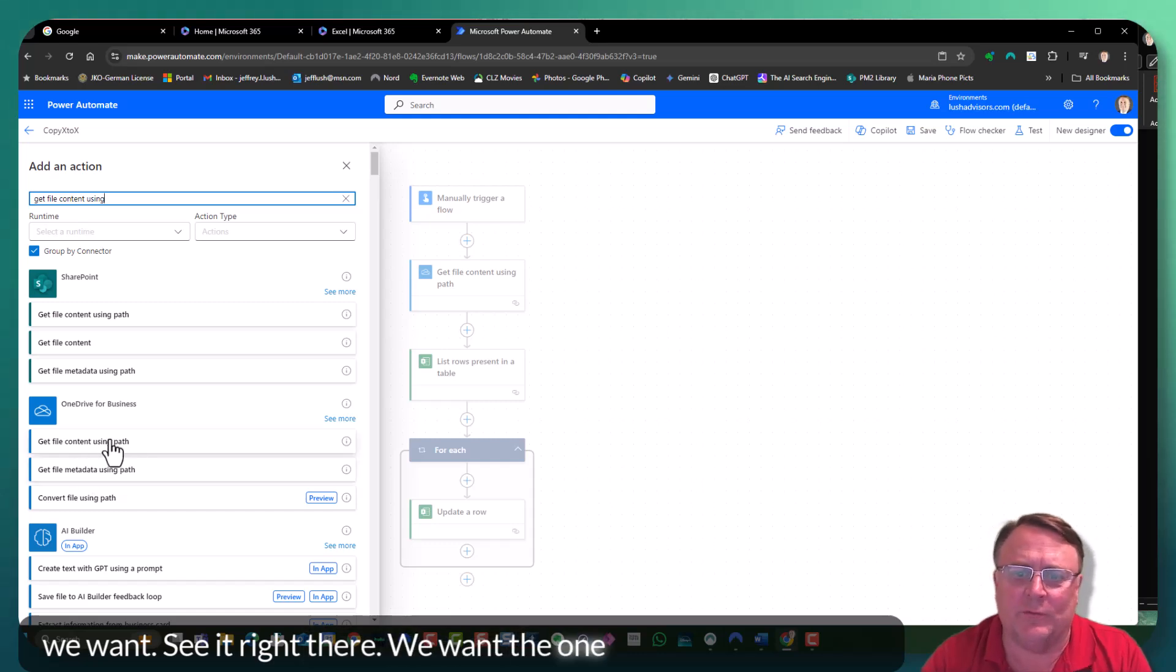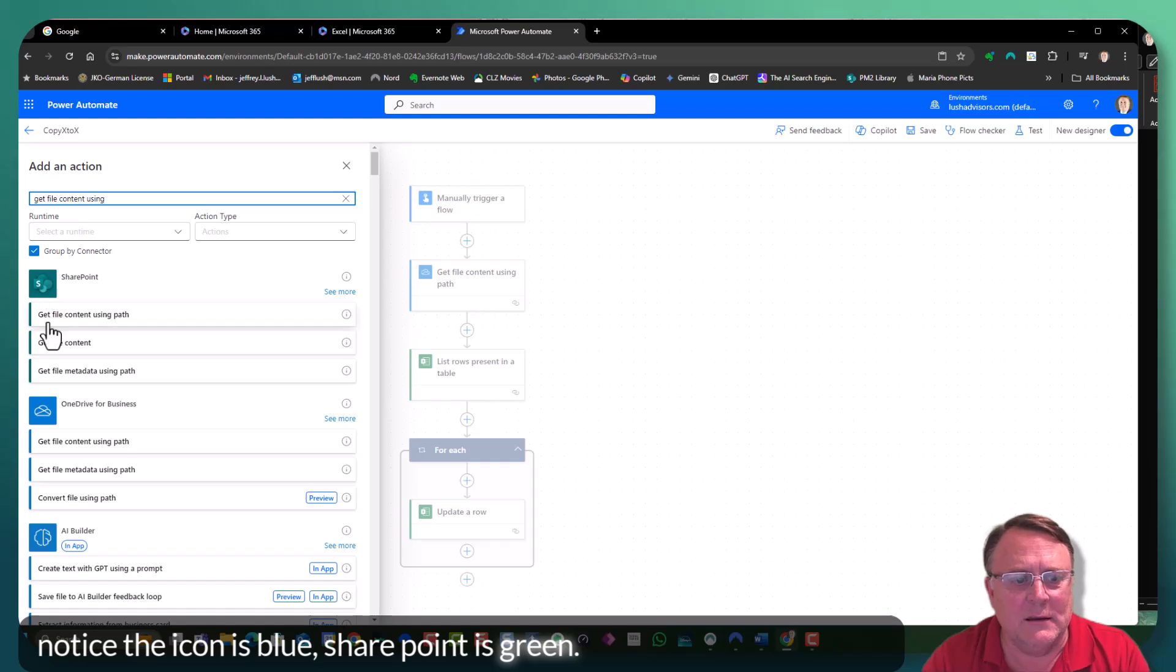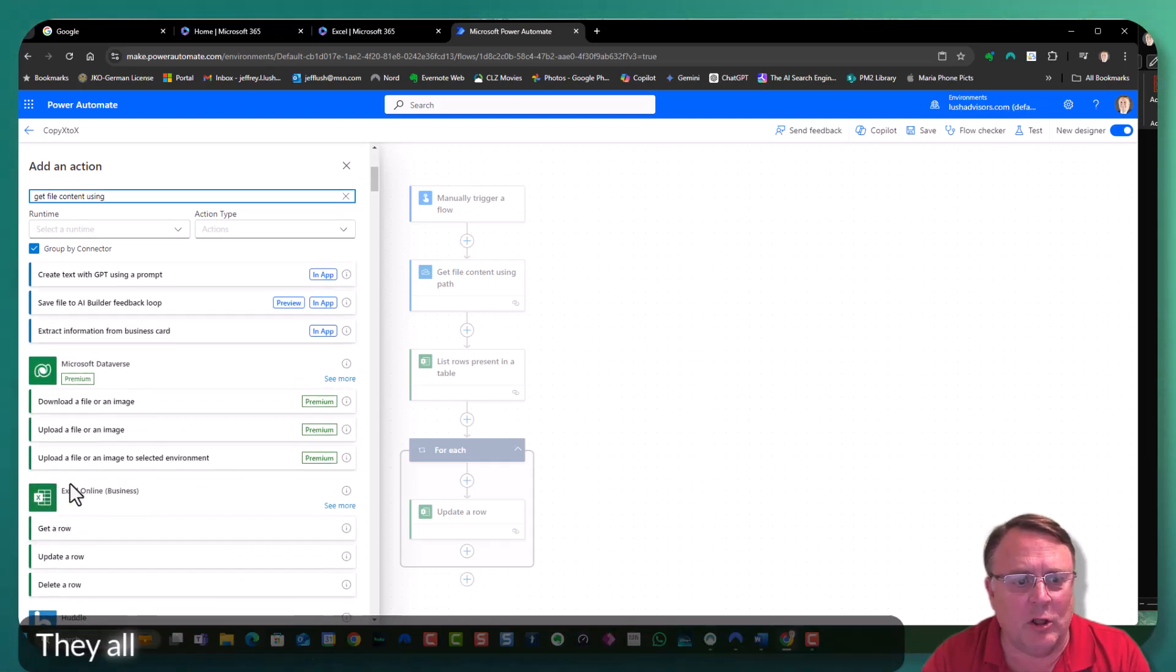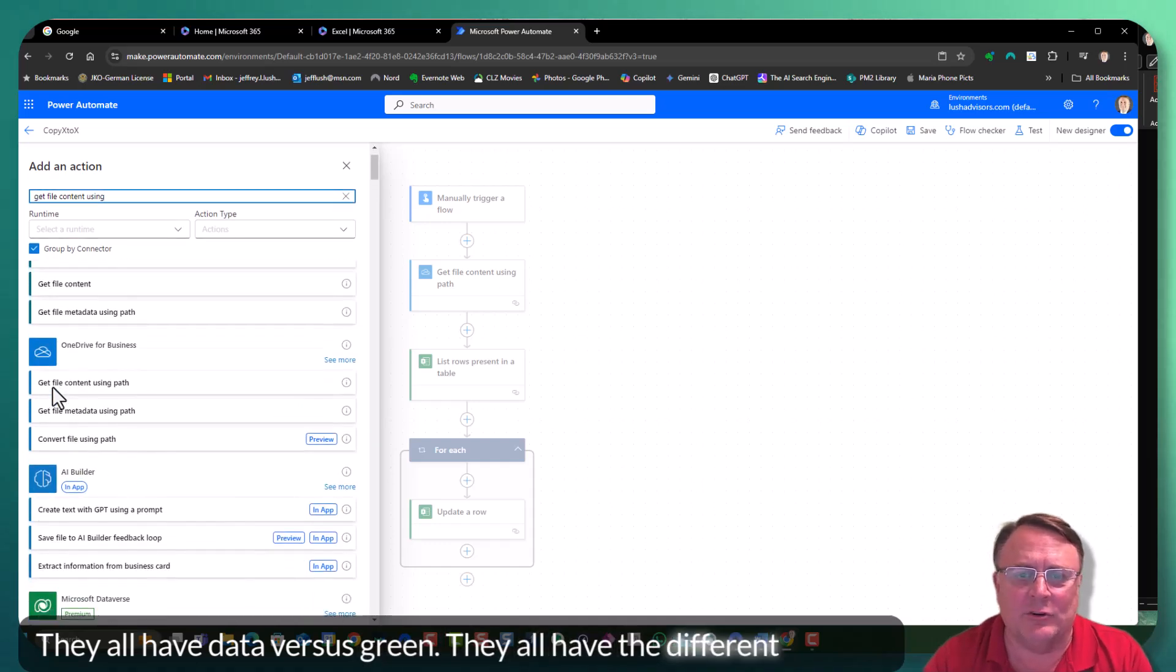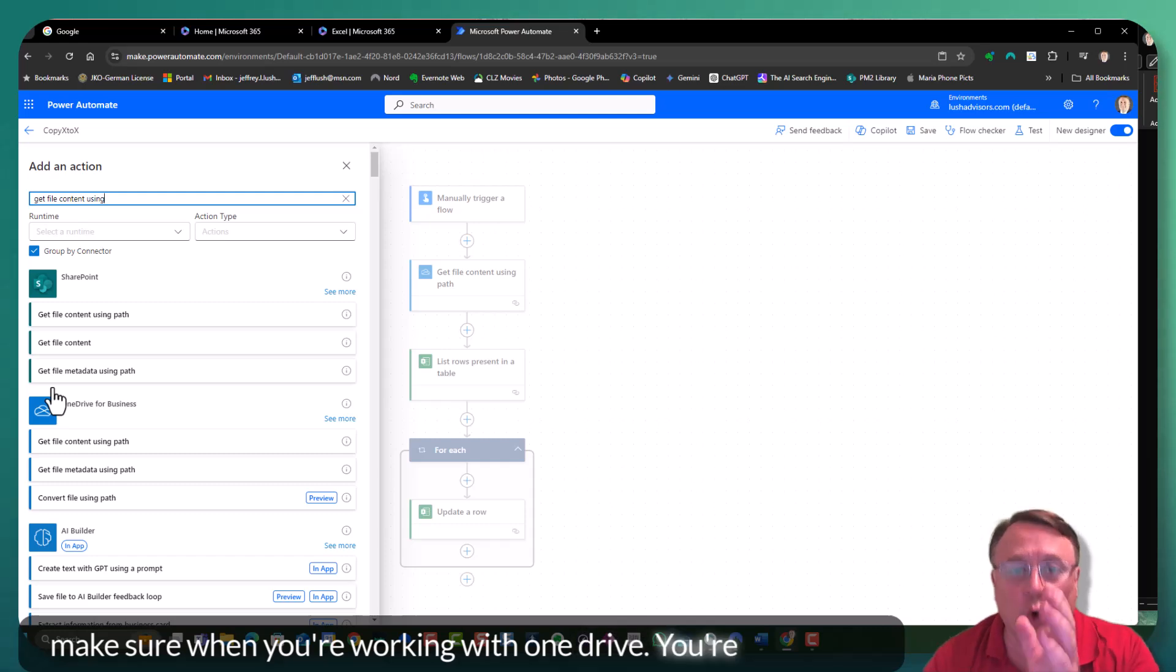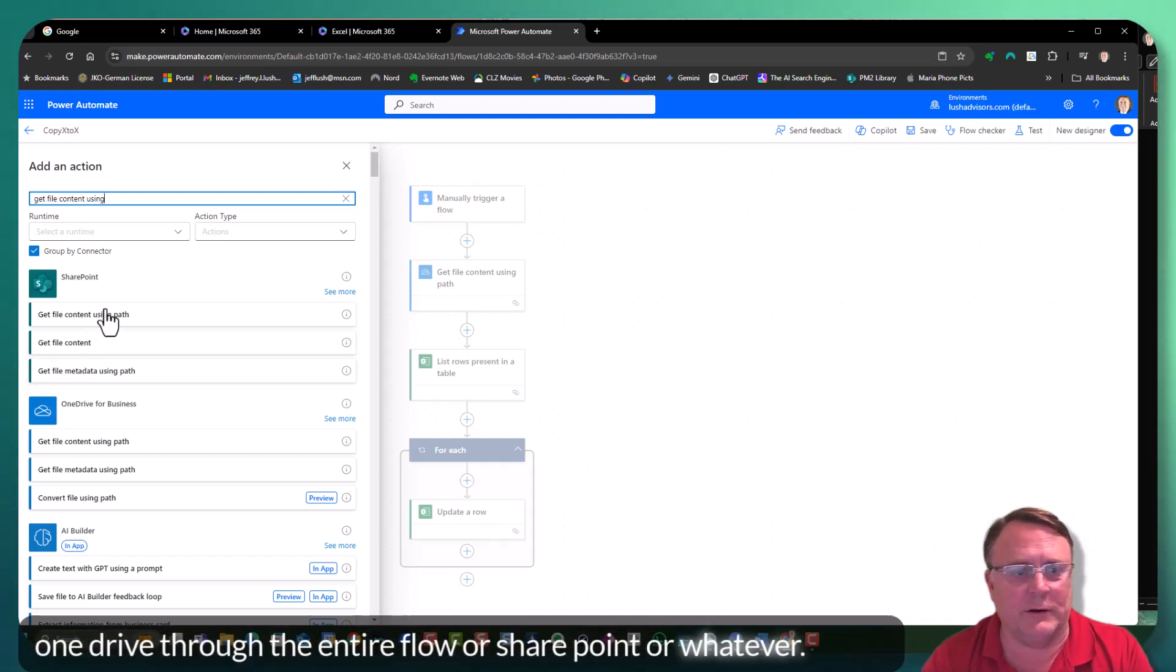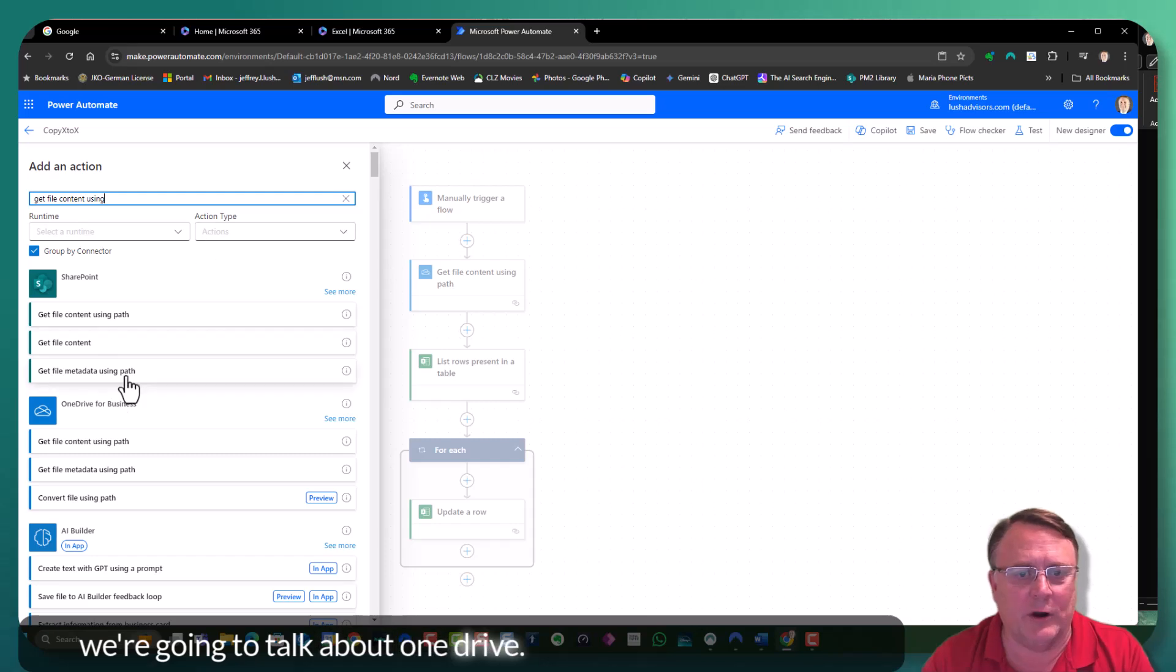And this is the only time I'm going to go through actually finding something, but I want to make you aware of what you're looking for. Remember, get file content using path, which is what we want. See it right there? We want the one from OneDrive. Notice the icon is blue. SharePoint is green. AI Builder, Dataverse. They all have their different logos. So make sure when you're working with OneDrive, you work with OneDrive through the entire flow or SharePoint or whatever. Today we're going to talk about OneDrive.